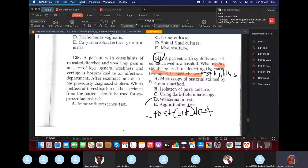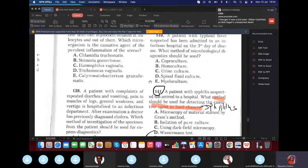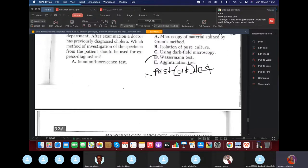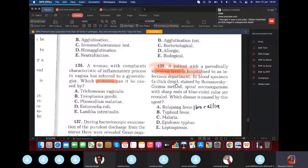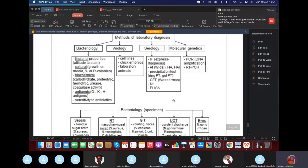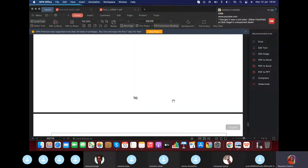For a patient with repeated diarrhea, the express diagnostic test is the immunofluorescent test. For a patient with relapsing fever stained with Romanowsky-Giemsa stain — this was discussed in the last lecture for spirochetes.